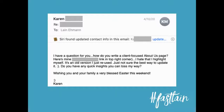She gave me the link and said: I hate that I highlight myself, which a lot of people face. It's an old version, I'm not sure the best way to update it. Do you have any quick insights you can toss my way? Yes, Karen, I do — stay tuned.